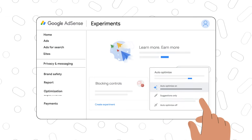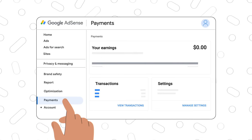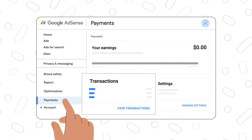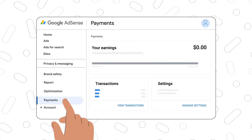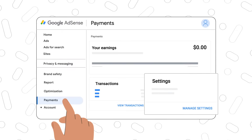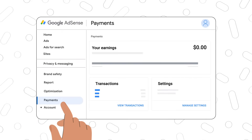Next up is payments. This is where you can add a payment method and review your past payments. To find out more about how payments work you can visit the payments playlist in the description below.